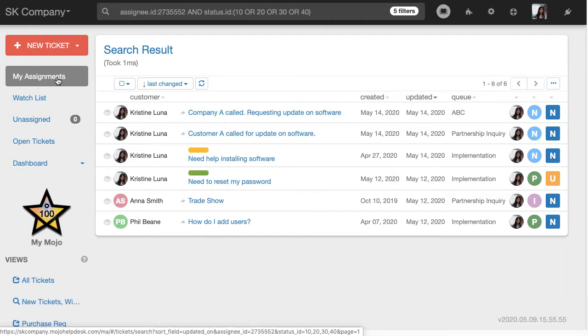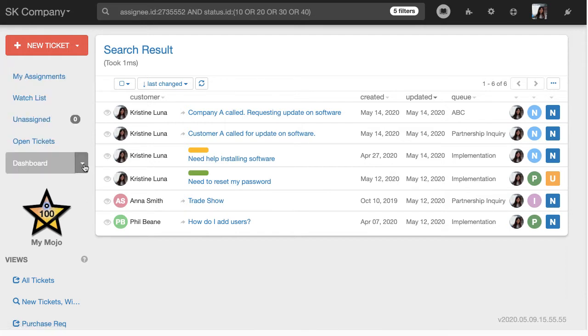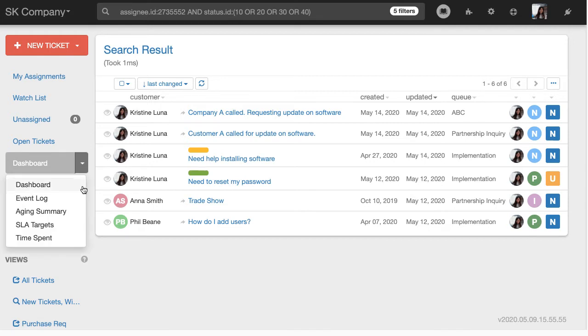So from the main Mojo page, we'll hover over to the dashboard, click on the dropdown, and then we can find a report called the Aging Summary there.